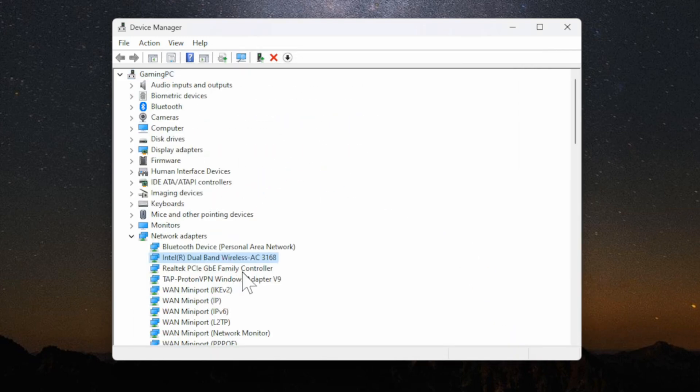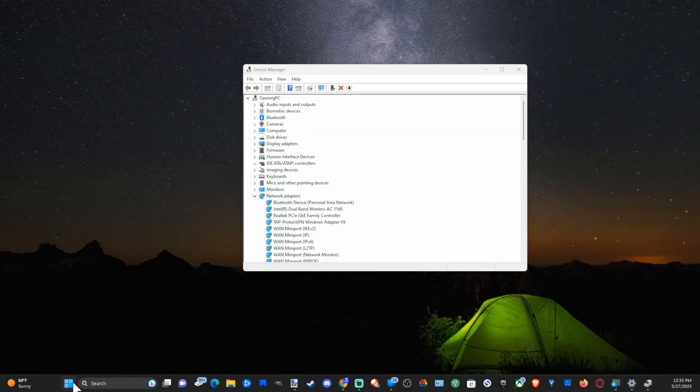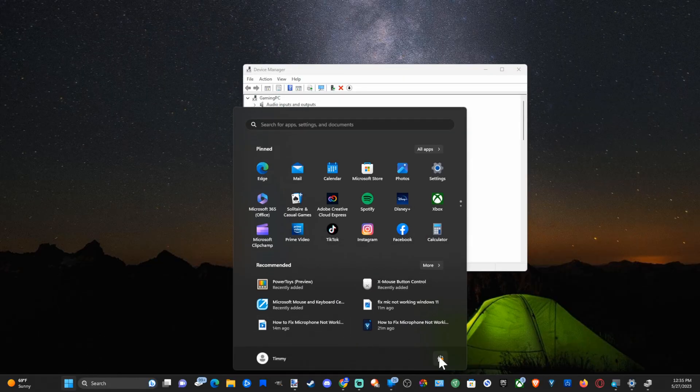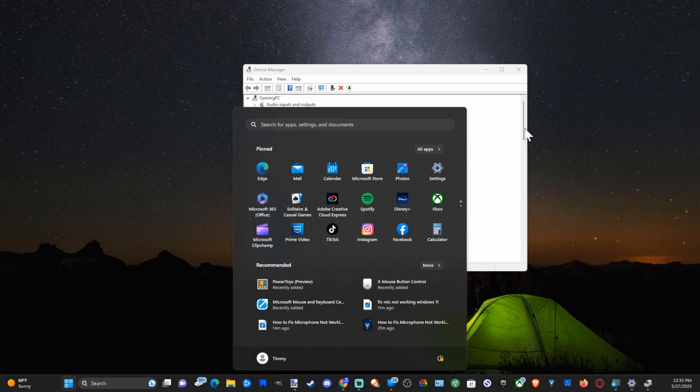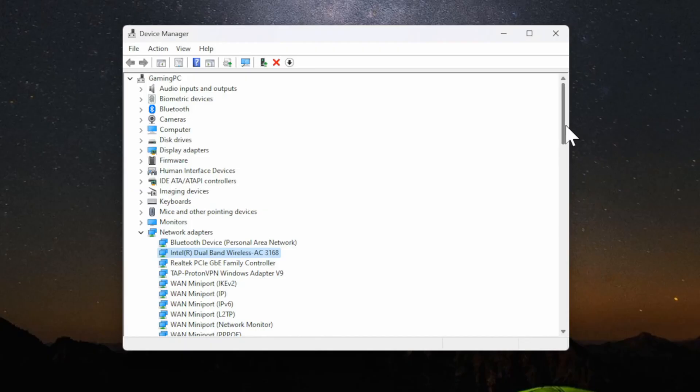Now you can restart your computer. Go to the Windows start button and then go to power and restart your computer and see if it will show up under the Wi-Fi section in your settings.